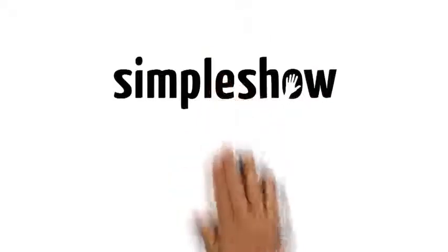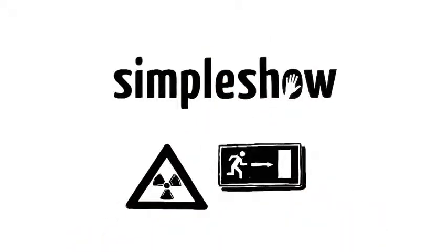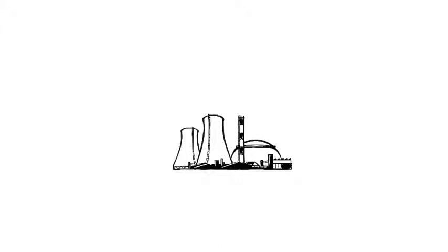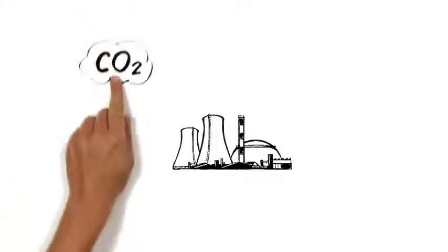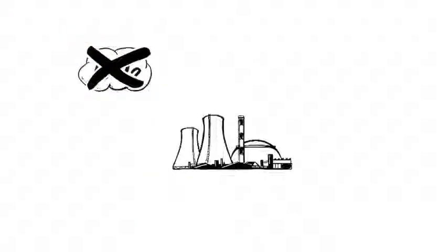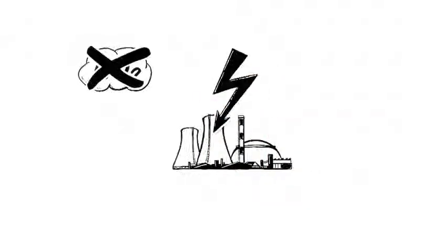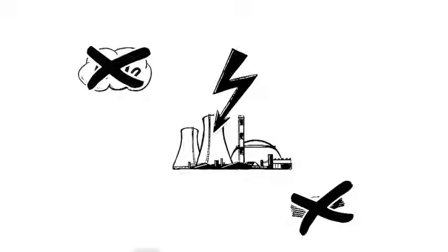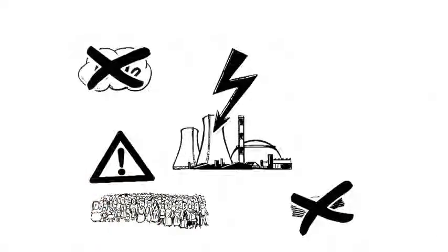The Simple Show explains how to exit nuclear energy once and for all. This is nuclear energy. Of course, emitting no CO2 sounds great, but it's risky. If a disaster happens, you have to write off the investment and the population is at risk.